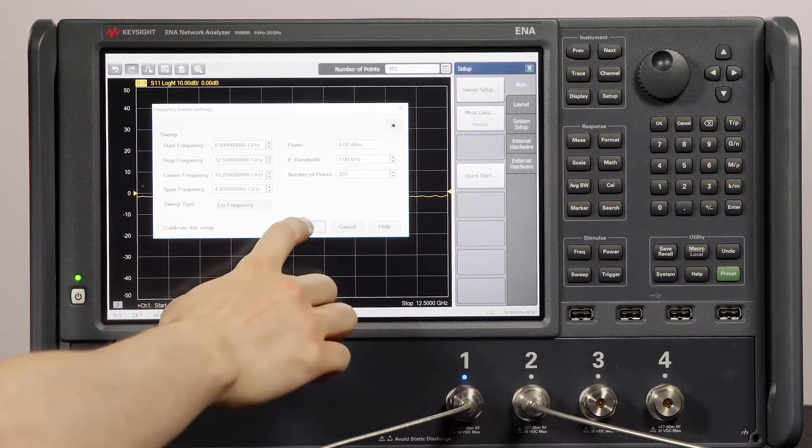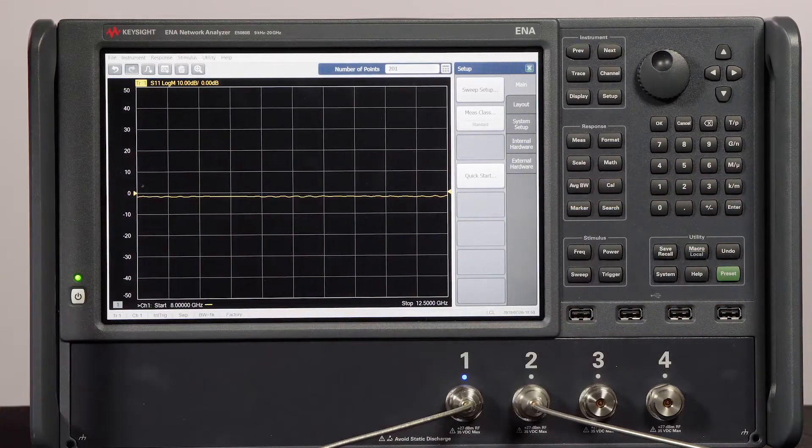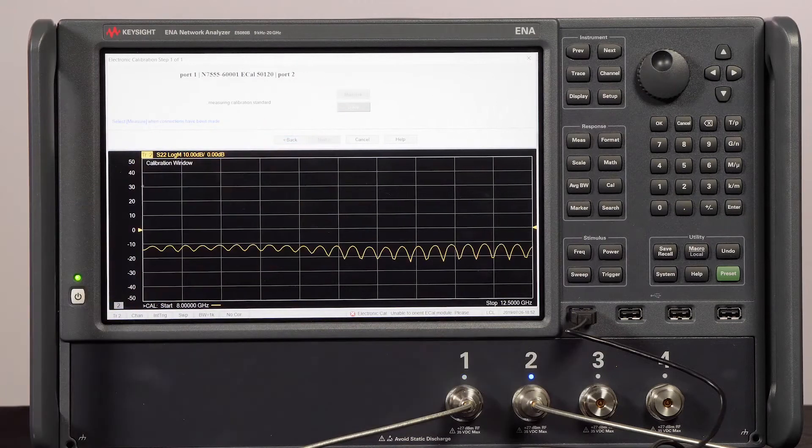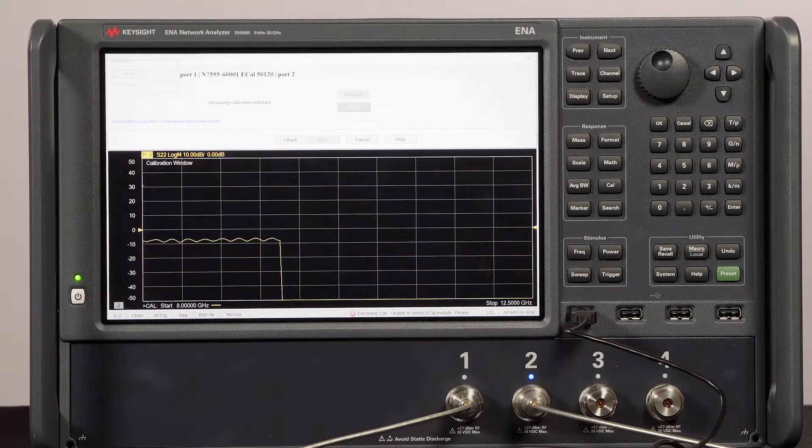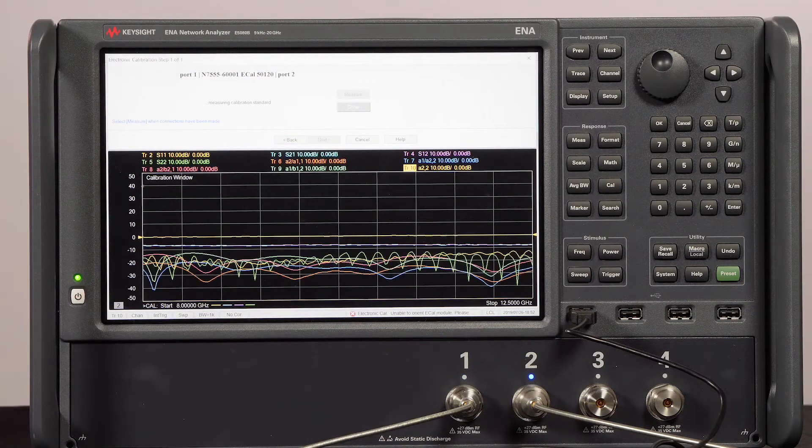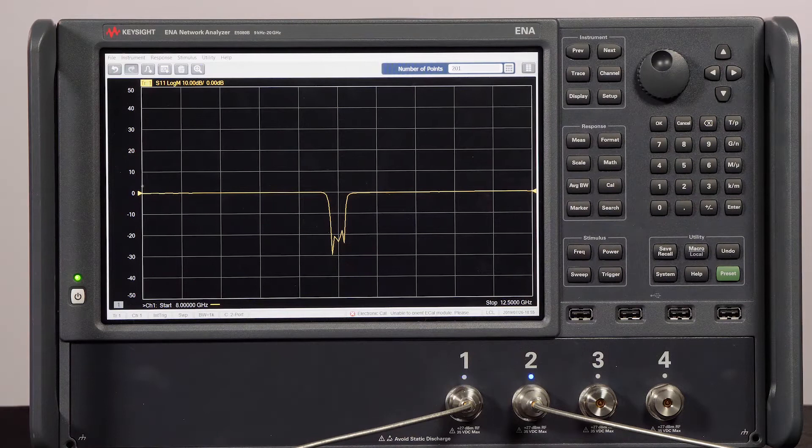Now it's time to calibrate. We're calibrated and ready to measure. When I connect the filter, the default S11 measurement is displayed.